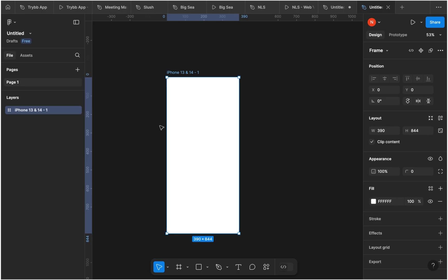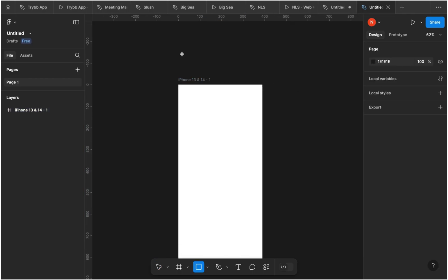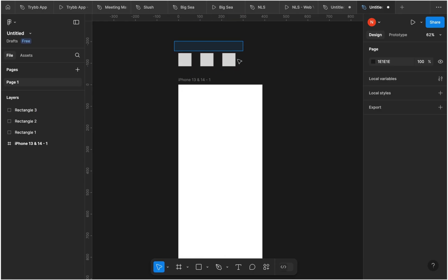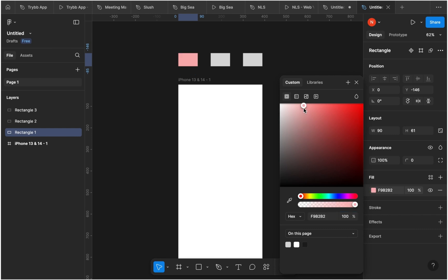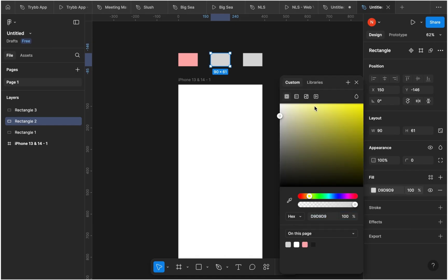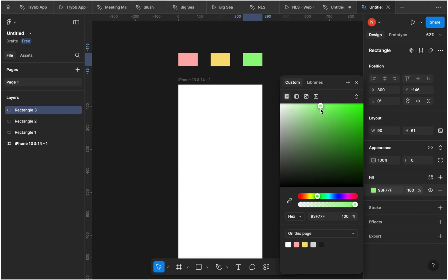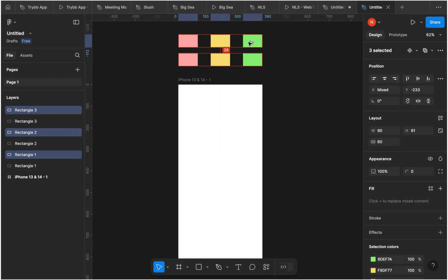First off, I'm going to create my phone frame that we are going to use for our designs. I'm using an iPhone screen — you can use any phone frame that you want. Then I'm going to create three rectangles to highlight the colors we're going to use. Pick any colors you want, or use the same colors I'm using to get the exact same results. We're going to have two sets of colors: a base set and a darker version of each.